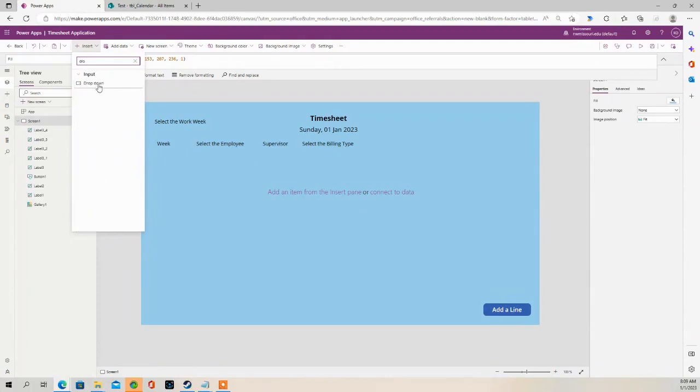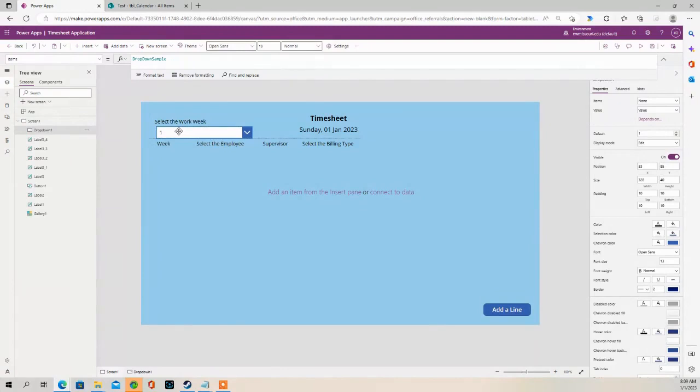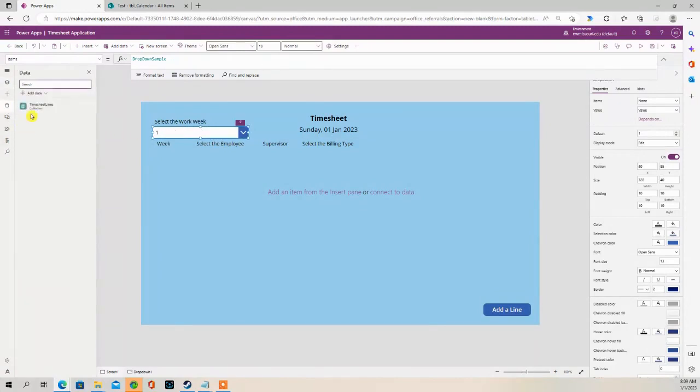We're going to insert a drop-down. So in this drop-down, I'm going to connect to a SharePoint list.